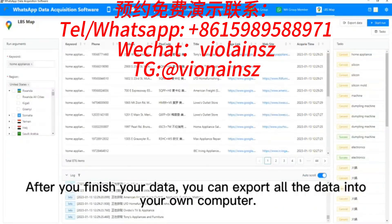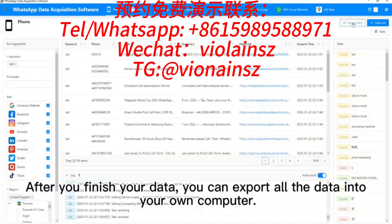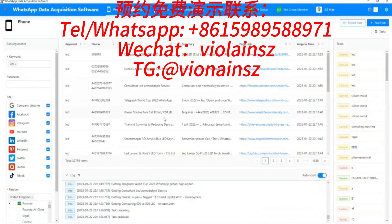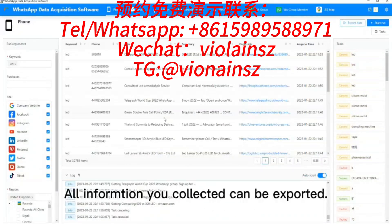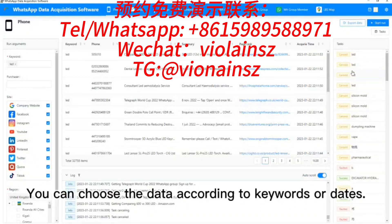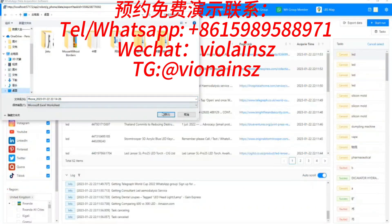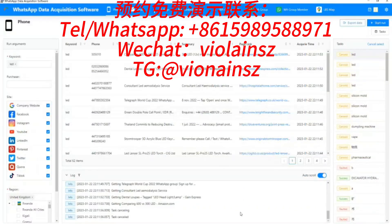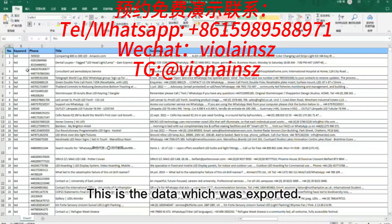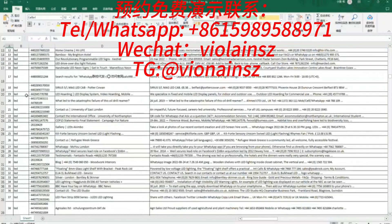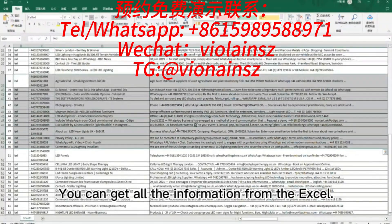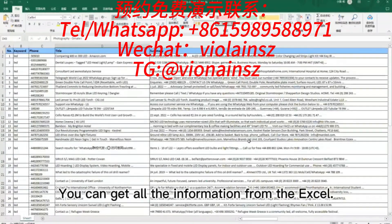After you finish collecting your data, you can export all the data to your own computer. All information you collected can be exported. You can filter the data according to keywords or dates. You can get all the information from the exported Excel file.